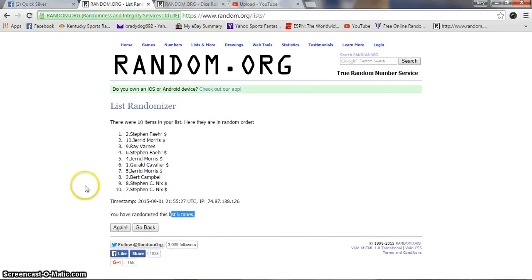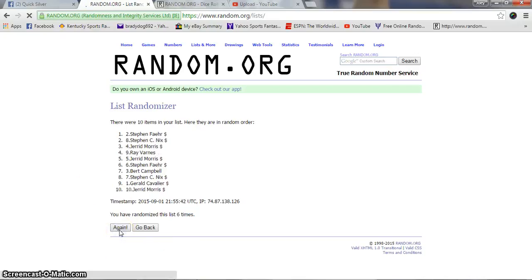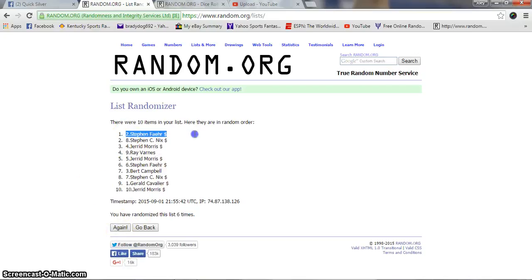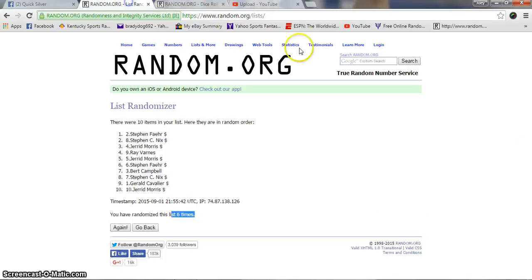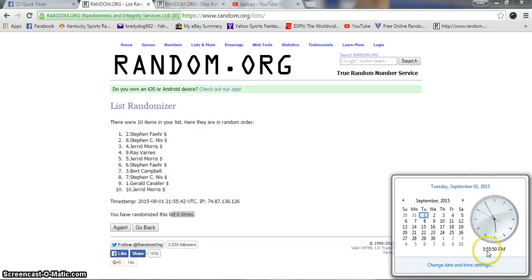One more time guys, good luck and congrats. Spot number two, Steven Fair. Six times, six on the dice. 5:55.